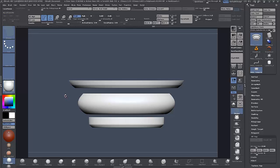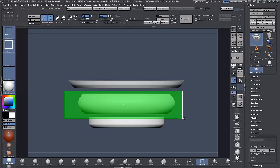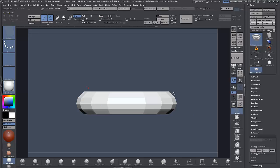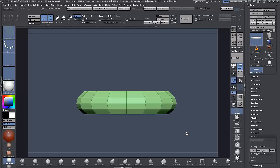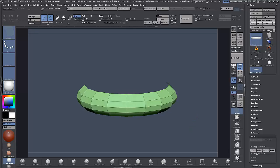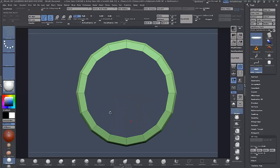Now I'm just going to hide the other two because they're pretty much done, and now we'll work on this one — see what we want to do with it. I think I'll just check what symmetry we're working in — I'm in X there.